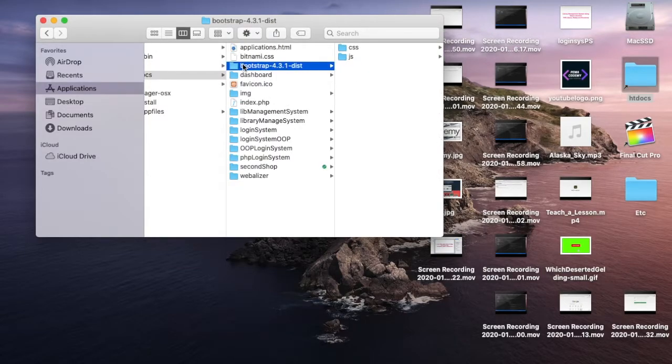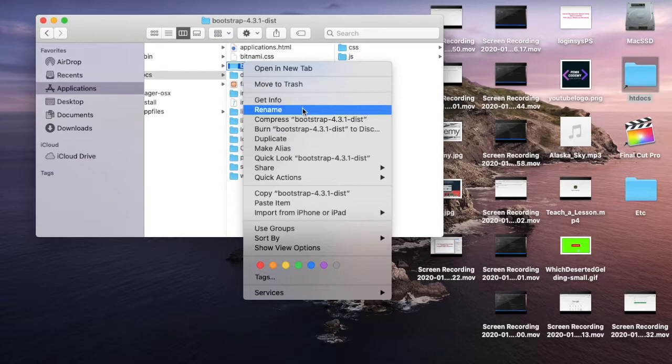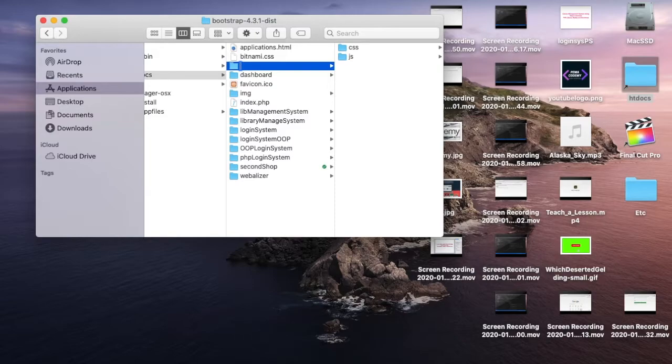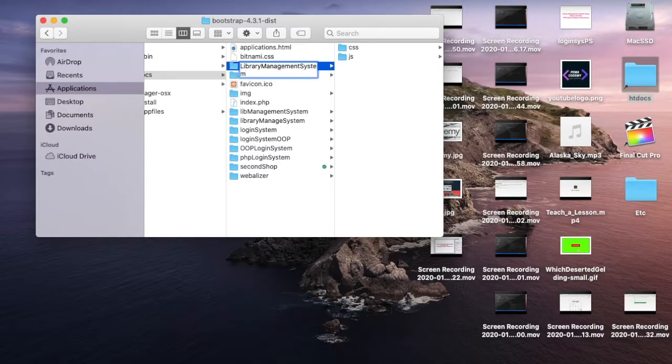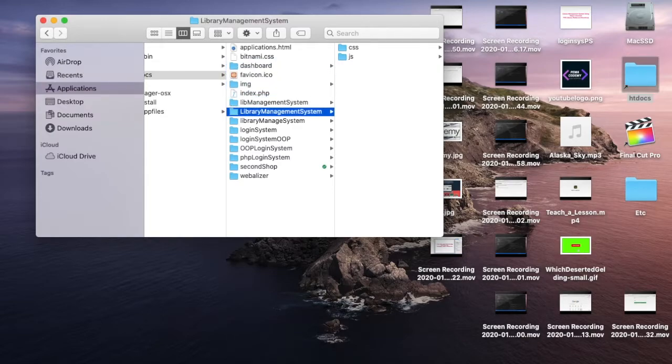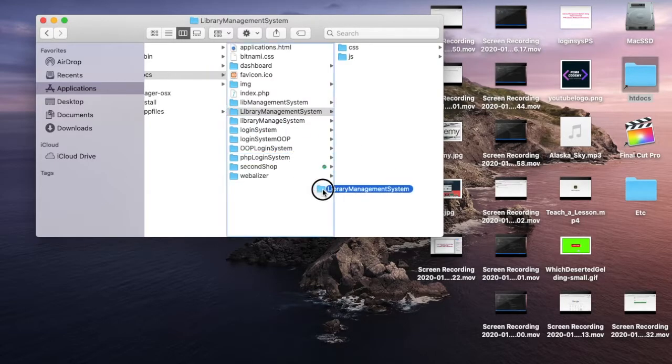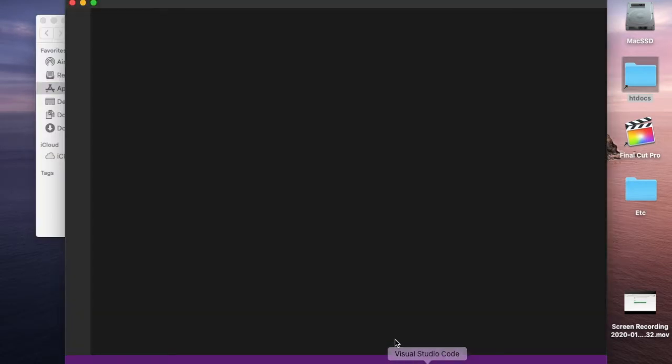Let's rename our system. Just go and rename. Since we are building a library management system, name it library management system. Open this folder with Bootstrap Visual Studio.